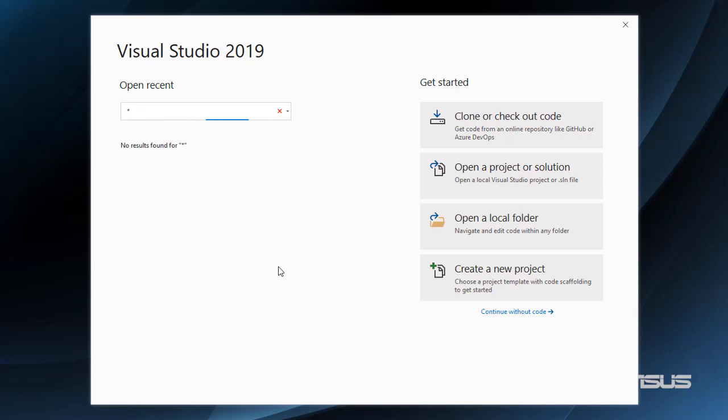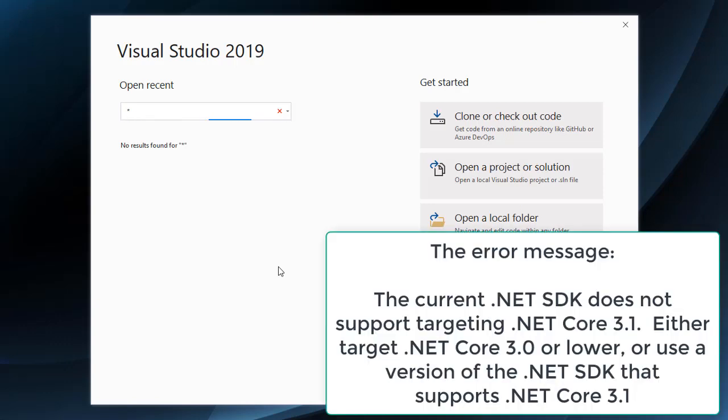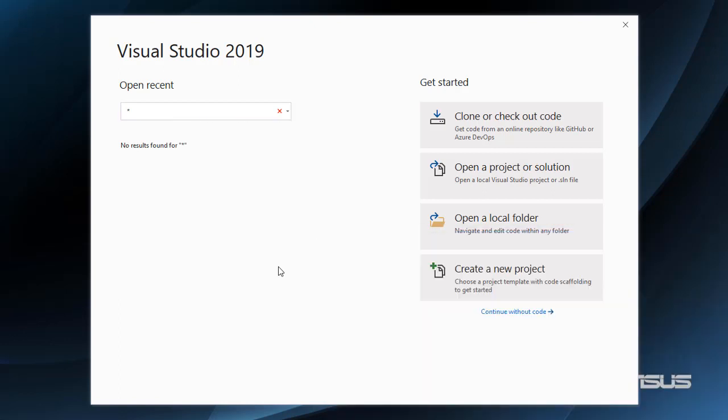In this video we are going to learn how to correct an error that occurs when we create a Blazor application using ASP.NET Core 3.1 Preview 1. Several people have asked me about the error and here I want to give all of you the solution.